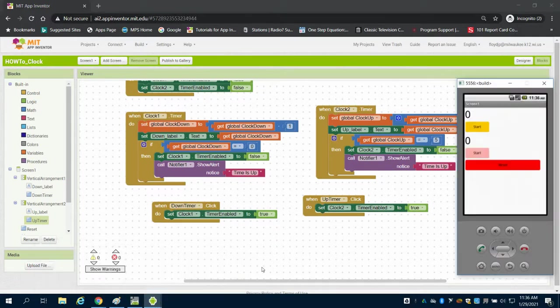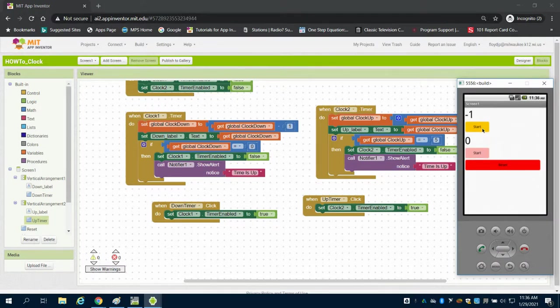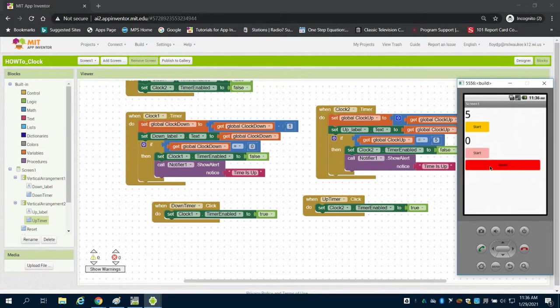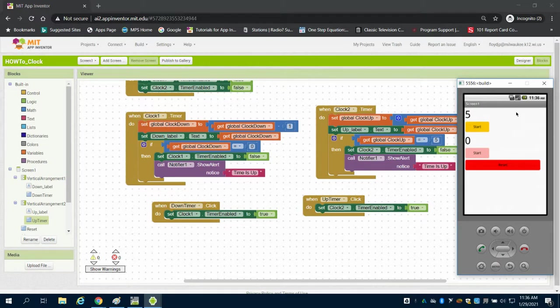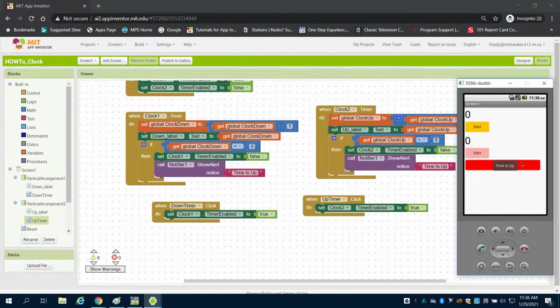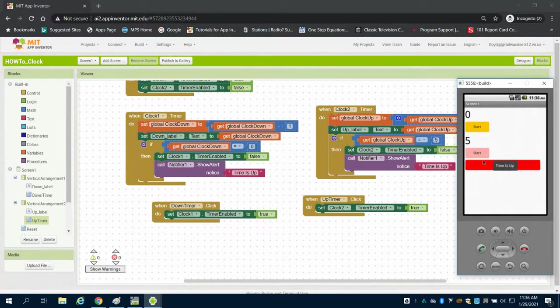If I go over to my emulator right now, I can hit my start button, which was counting down from zero because it wasn't started. So I reinitialized the app here. I have my start button, which will go down to zero, and then it'll say time is up. If I hit my second start timer, it will count out to five, and then it will say time is up.